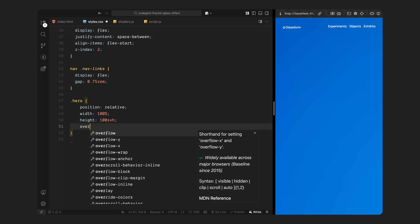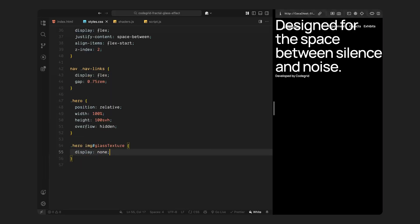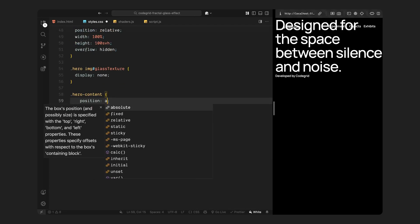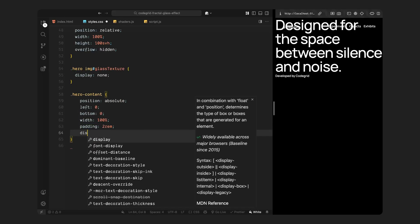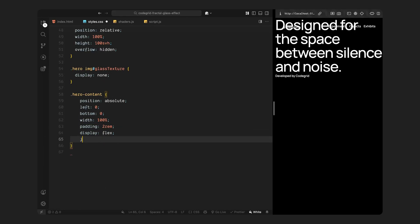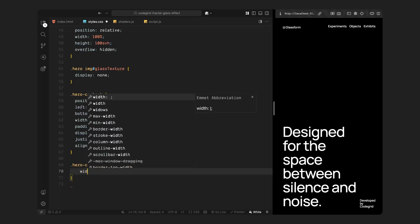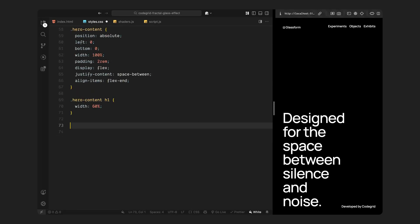Now onto the main hero section. The hero is set to fill the entire viewport and is positioned relative so we can absolutely position elements inside it. Inside the hero, we've got our image with the id glass texture. The image is hidden from view. It's only used as a data source for our shader, not something we display directly on the page. Then there is the hero content, the text block that sits above the canvas. It's absolutely positioned near the bottom left of the screen and stretches across the full width. We're using flexbox again to space out the heading and the small caption. The heading inside this section is set to take up a limited width just to balance things out visually.